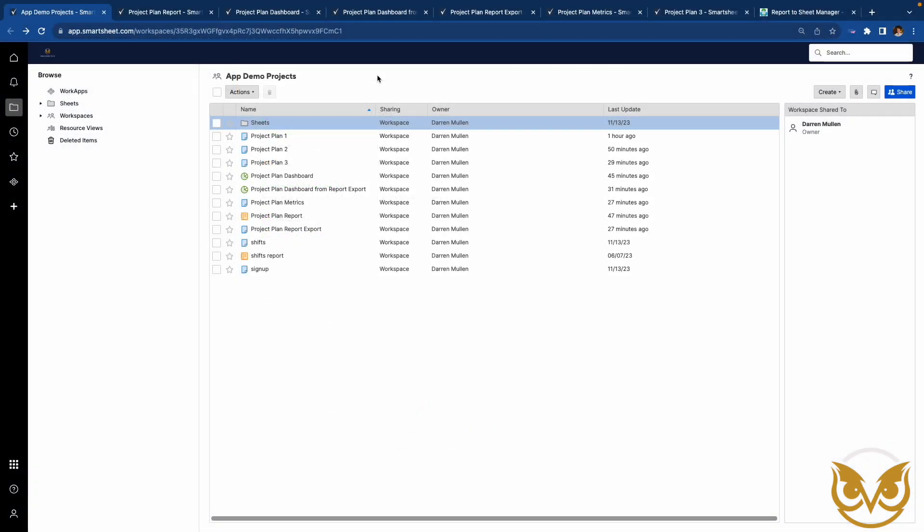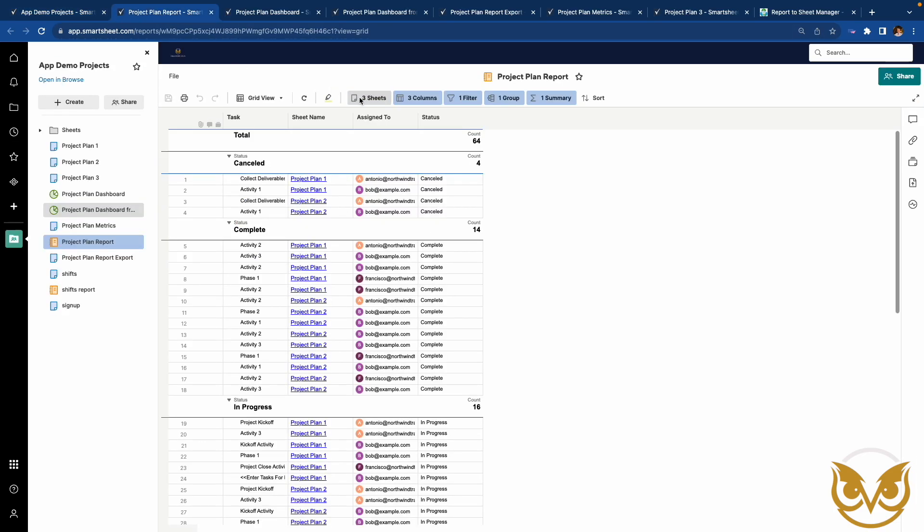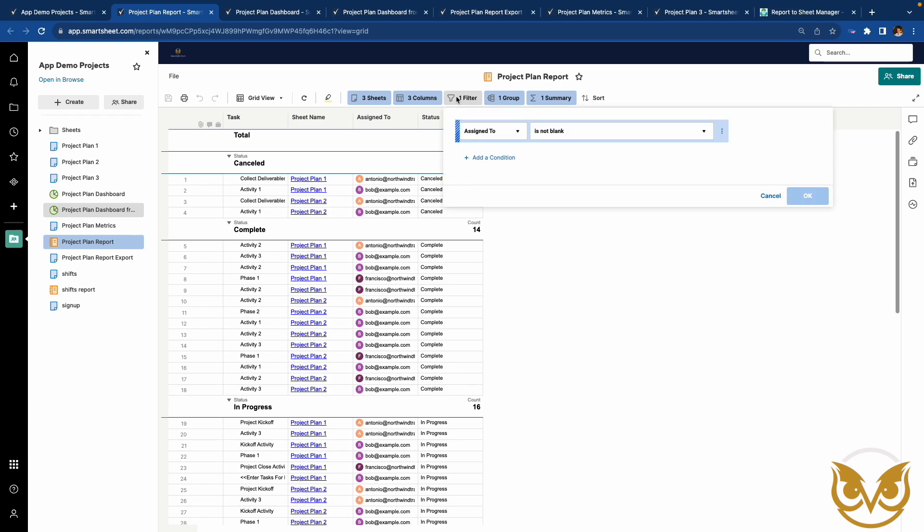This workspace has three project plans in it. All three are connected to a report. This report shows tasks from all three plans where the assigned to column is not blank.